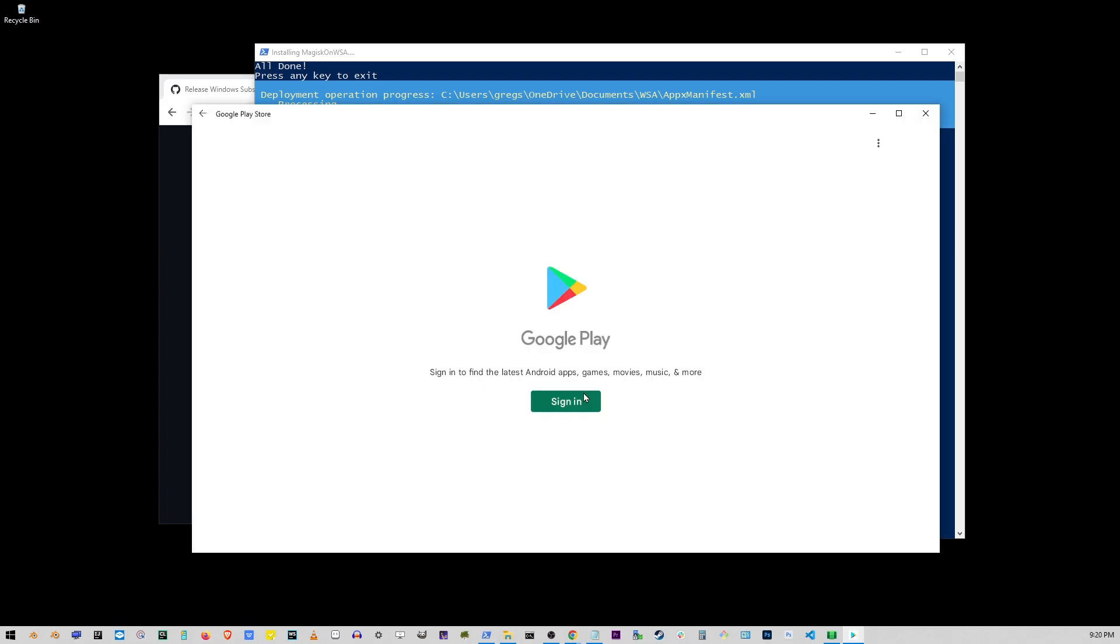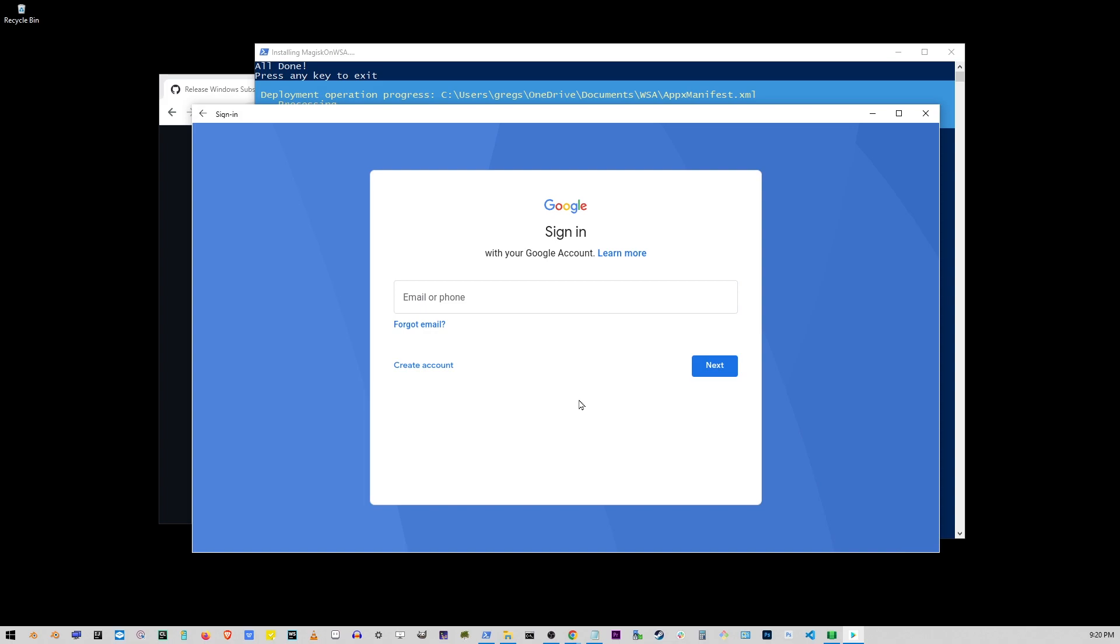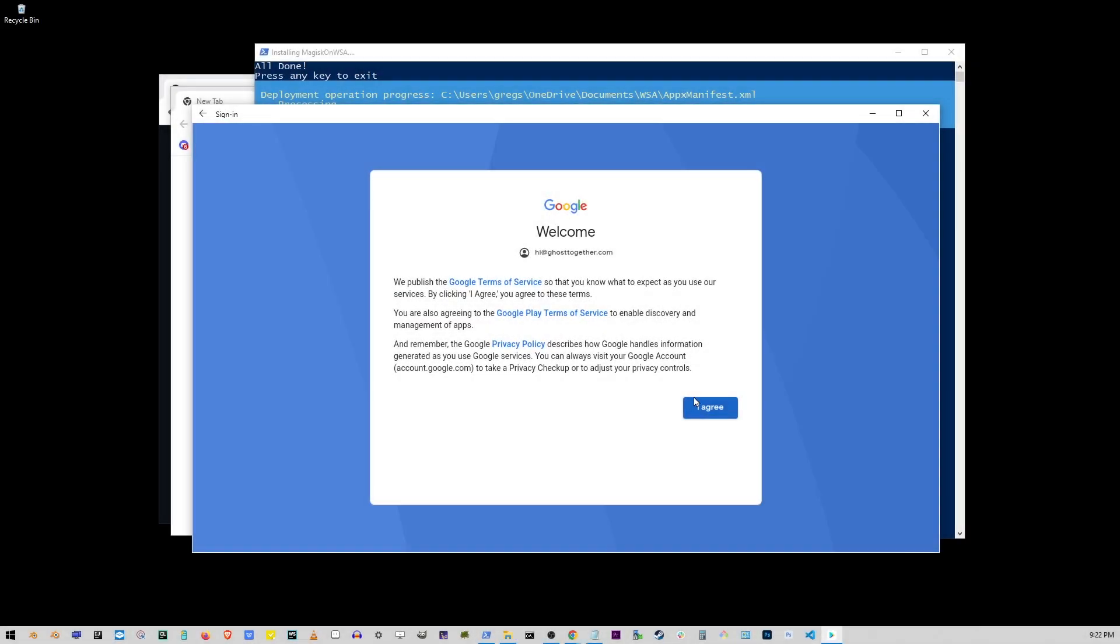Eventually you'll see the Google Play window show up. So just go ahead and sign in. I'm going to enter my email and password. Here just click on agree.